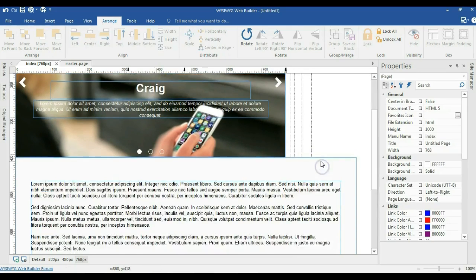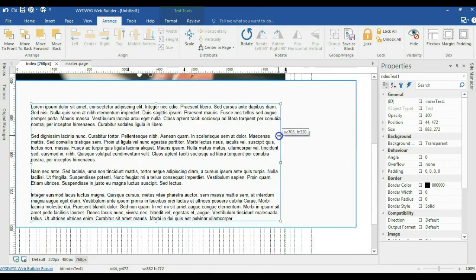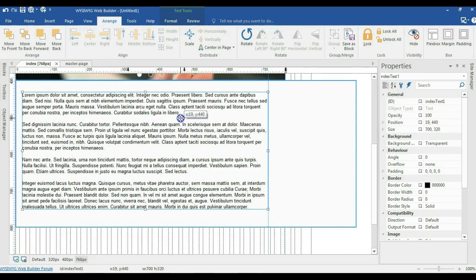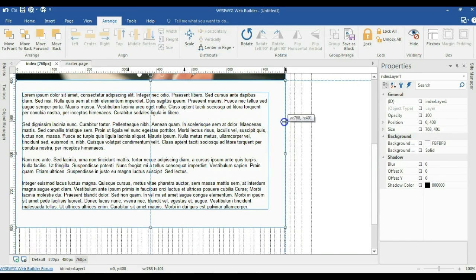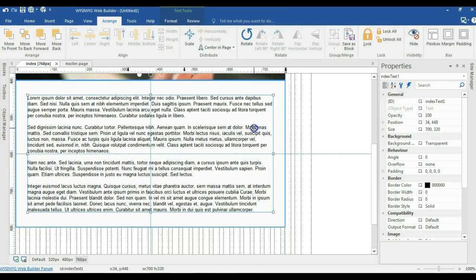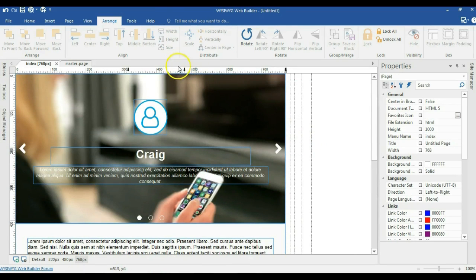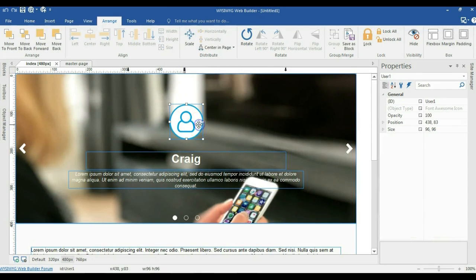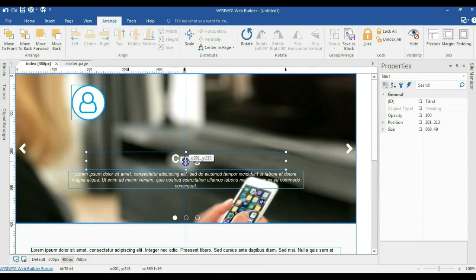Now let me go to the bottom and reduce the width of this particular text. I'm going to change the size of this to 768 pixels and reposition it. Then I'll switch to the next breakpoint and do the same there — repositioning and resizing the objects.